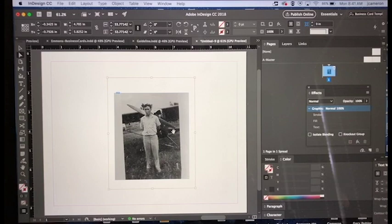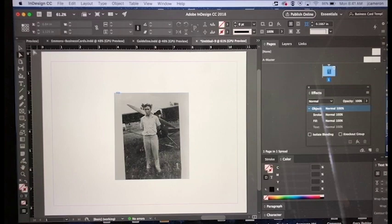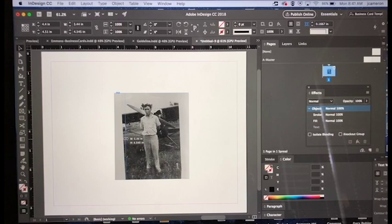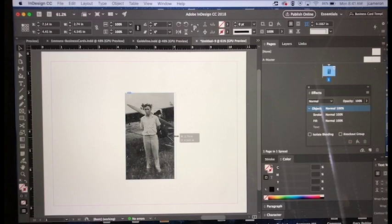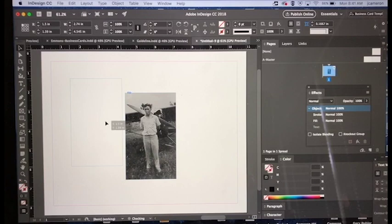Now what you can do is click off of this, go back to your selection tool, and you can create the proportions that you want for this photograph like this. That looks pretty good, and I'm just going to set this off to the side there.